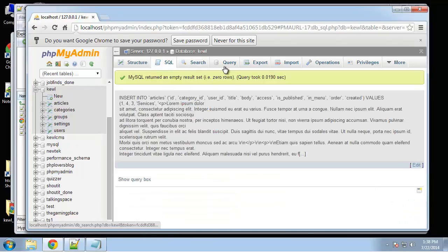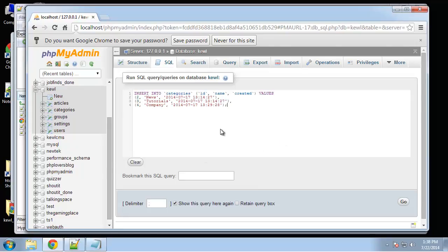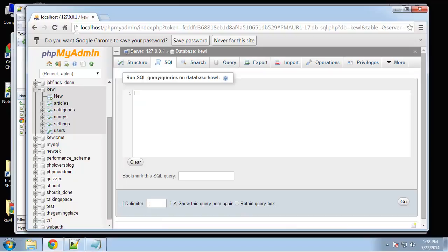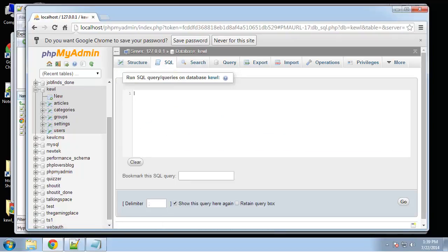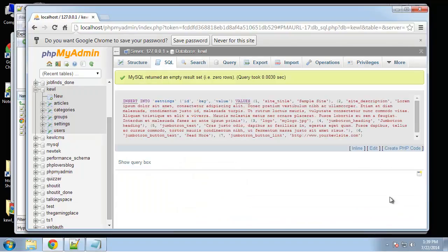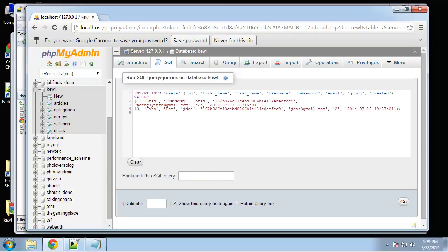Next I'm going to insert a couple of categories. All right, next some groups, basically I think it's just neat, registered and admin. And settings. And then finally some users, I think there's two users.